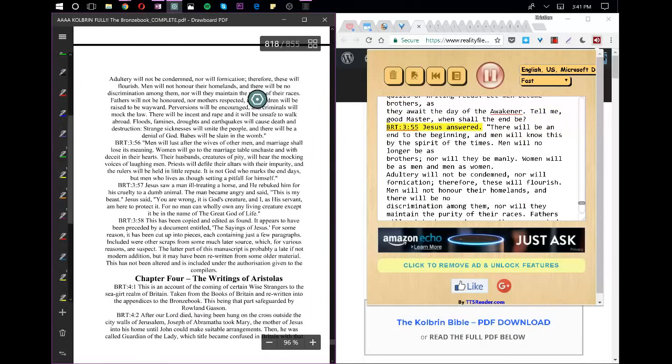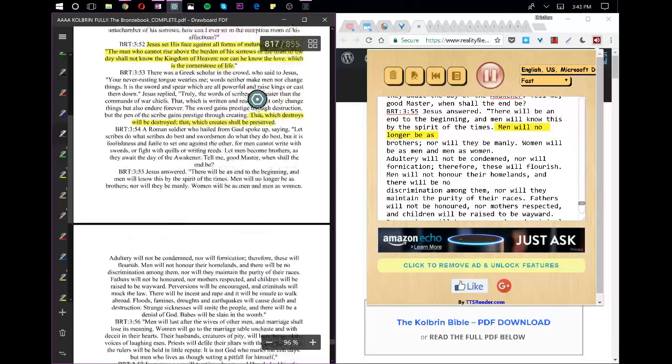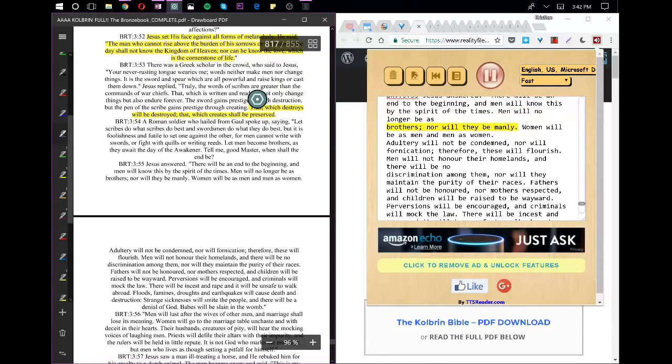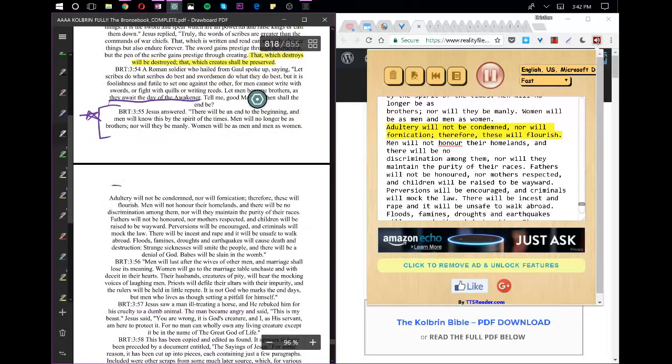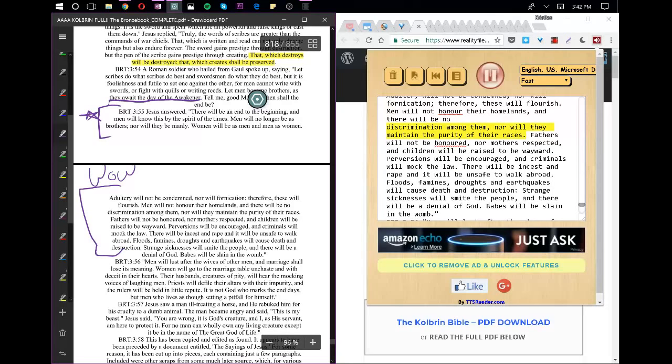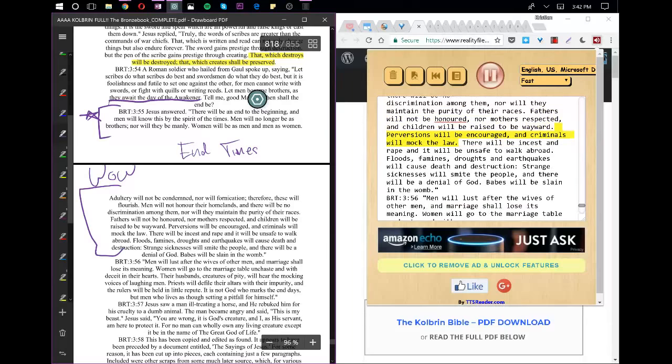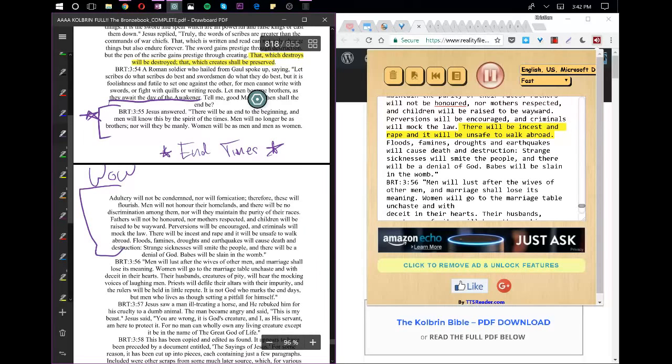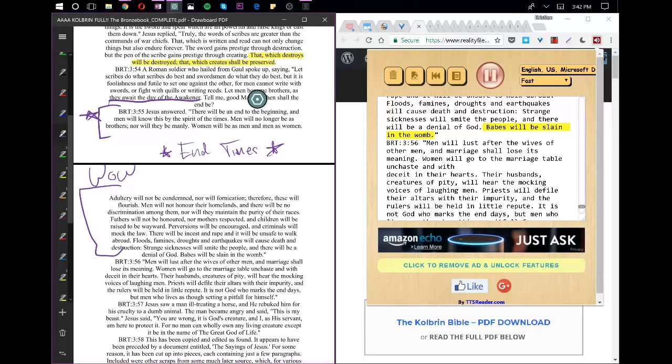Jesus answered, There will be an end to the beginning, and men will know this by the spirit of the times. Men will no longer be as brothers, nor will they be manly. Women will be as men and men as women. Adultery will not be condemned, nor will fornication, therefore, these will flourish. Men will not honor their homelands, and there will be no discrimination among them, nor will they maintain the purity of their races. Fathers will not be honored, nor mothers respected, and children will be raised to be wayward. Perversions will be encouraged, and criminals will mock the law. There will be incest and rape and it will be unsafe to walk abroad. Floods, famines, droughts and earthquakes will cause death and destruction. Strange sicknesses will smite the people, and there will be a denial of God. Babes will be slain in the womb.